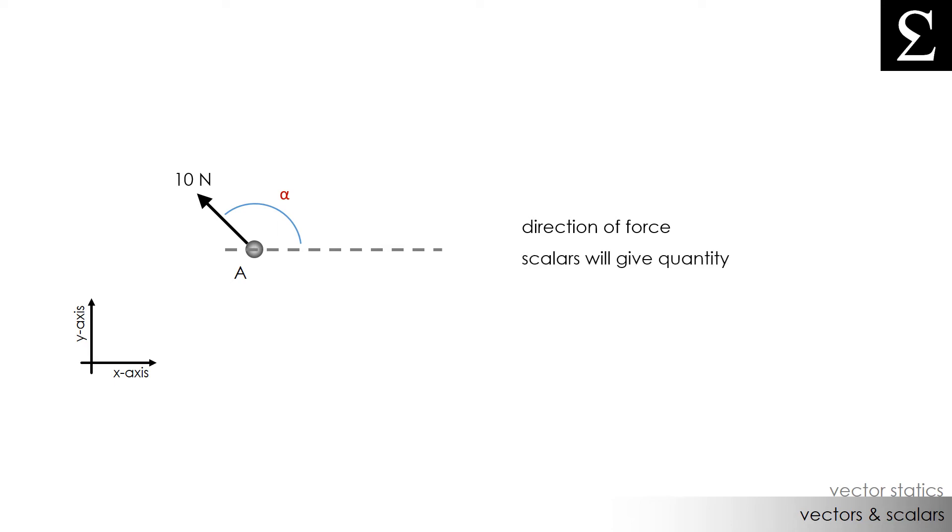Scalars will only give us the number or the quantity of a force, in this case 10 newtons. The angle alpha, however, will tell us which direction this scalar force is being applied, which will turn it into a vector force.